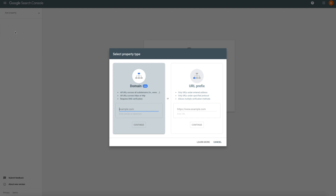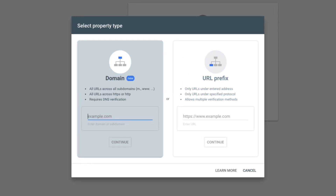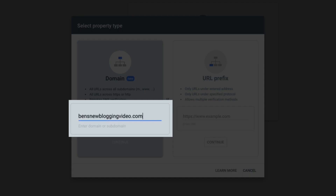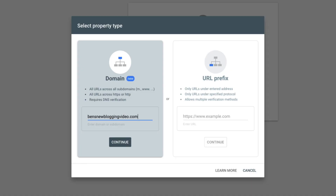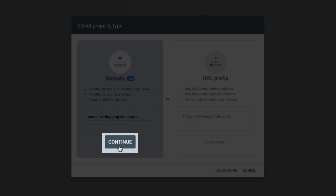You'll be asked to select your property type. Without getting into the technical weeds, I recommend selecting the Domain option. This option aggregates all protocols, subdomains, and paths of your domain. So in the field provided, just add your domain — be sure to add the domain itself. Don't add HTTP, HTTPS, or www. Just add the domain. For this example, I'm verifying bensnewbloggingvideo.com. Once you've entered your domain, click the Continue button.